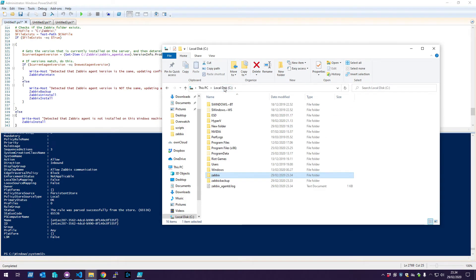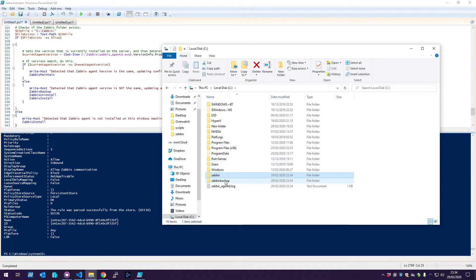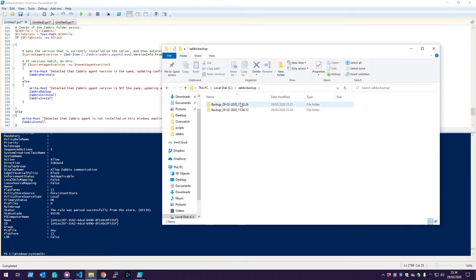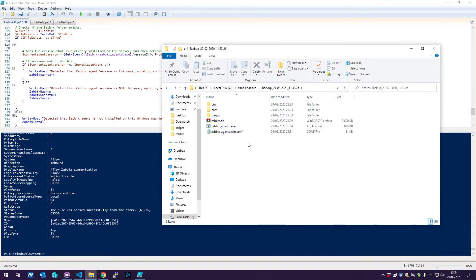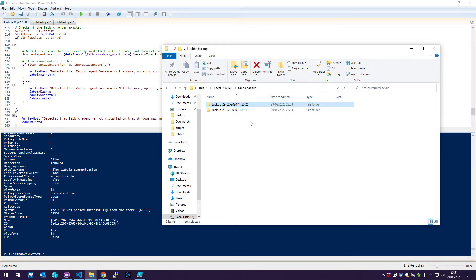It makes it really easy to install, uninstall, and maintain all the files. You can also see it created a backup folder for every uninstall, so if you accidentally removed something you wanted to keep, the backup folder has it saved.